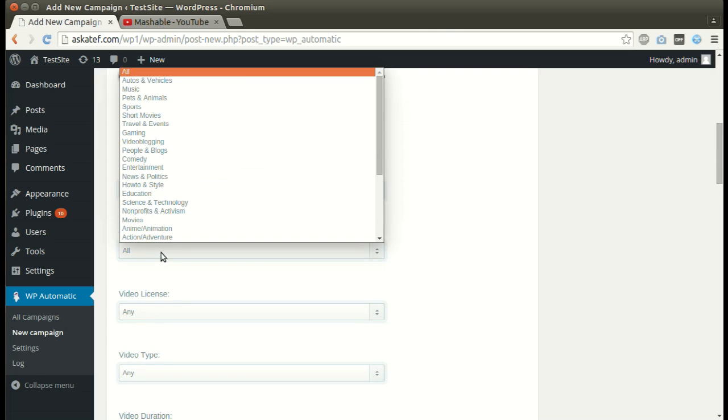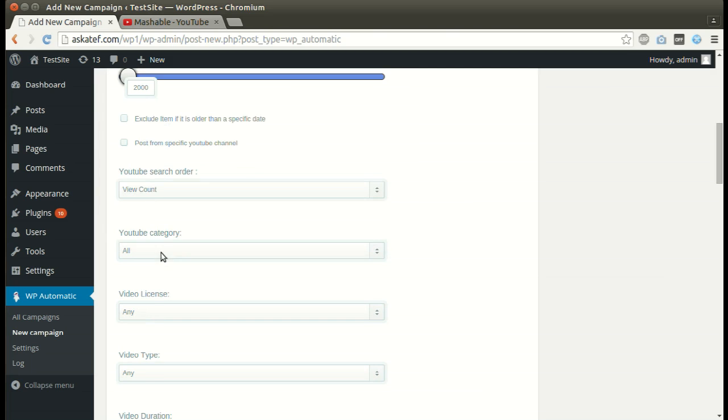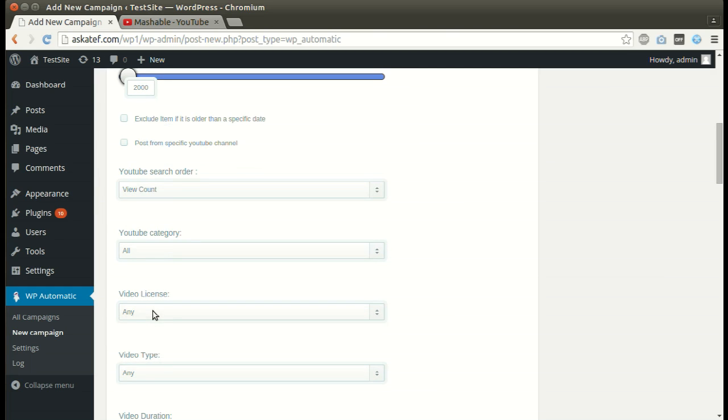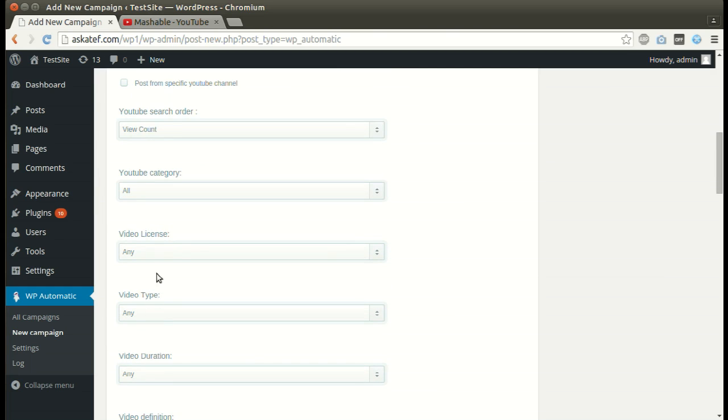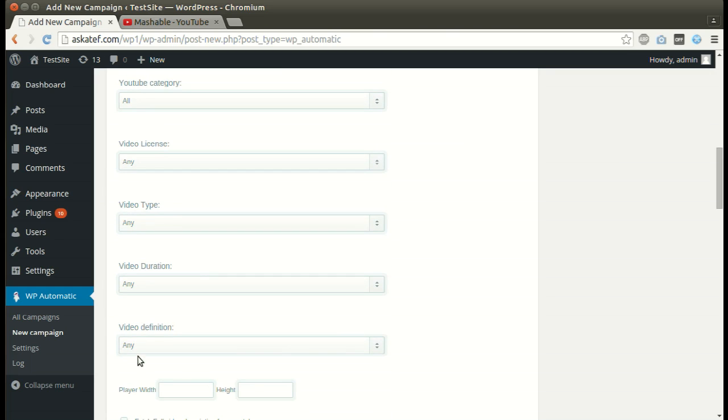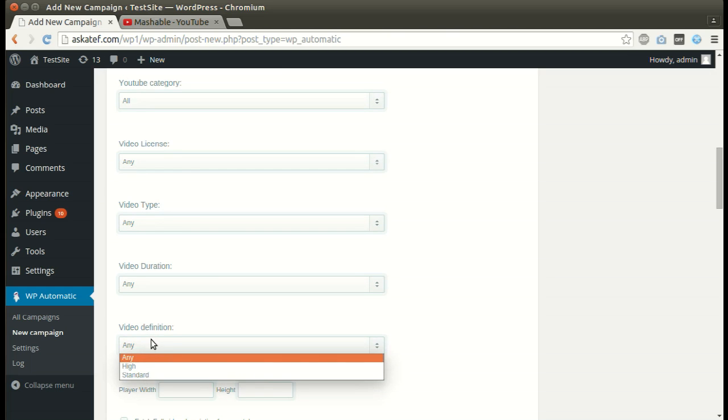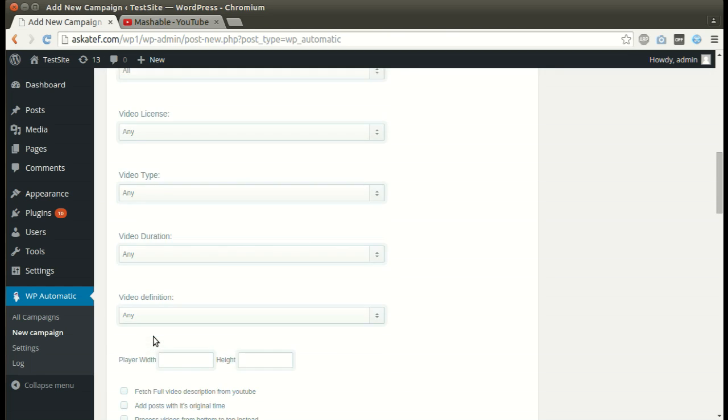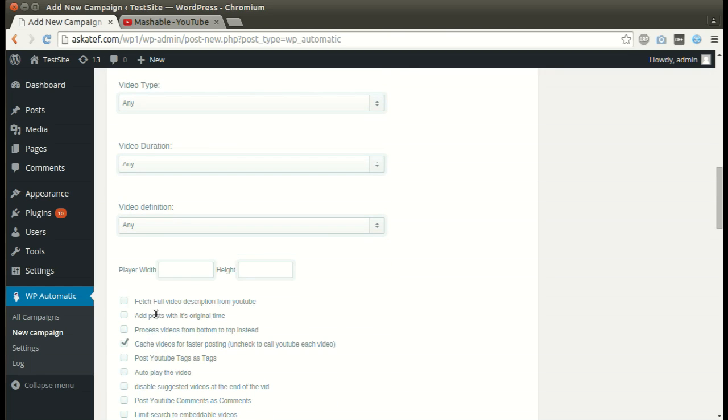Select the category. We can filter items by license. Videos can be filtered by duration. Can be filtered by definition also.